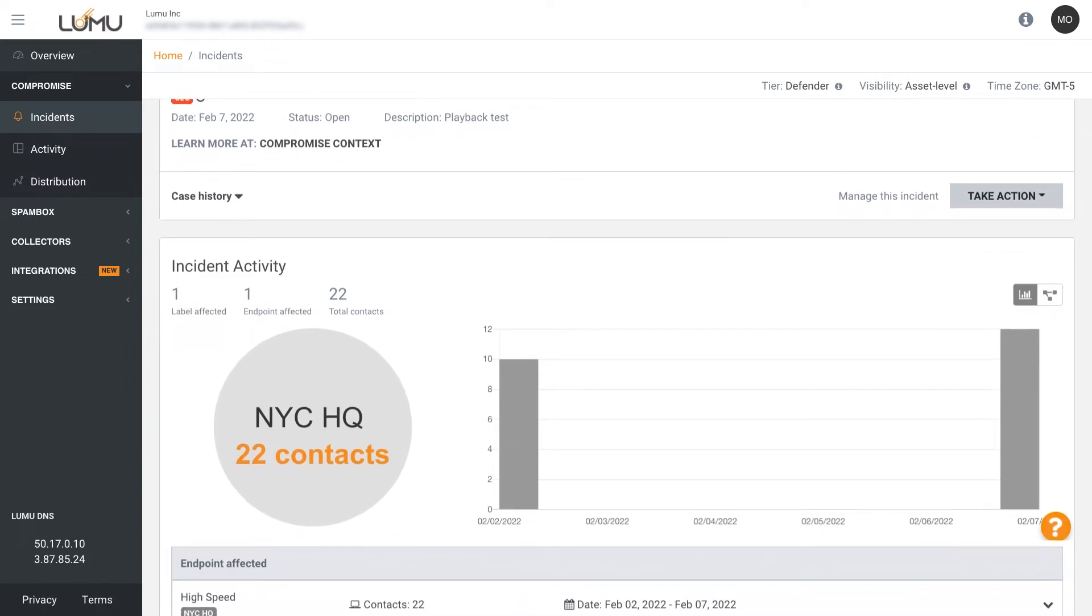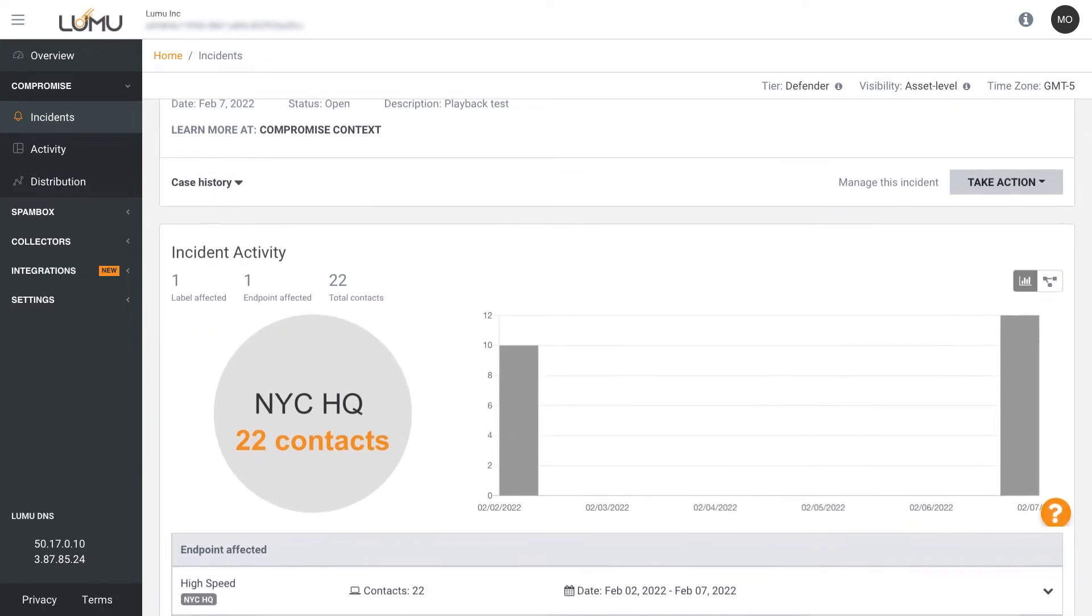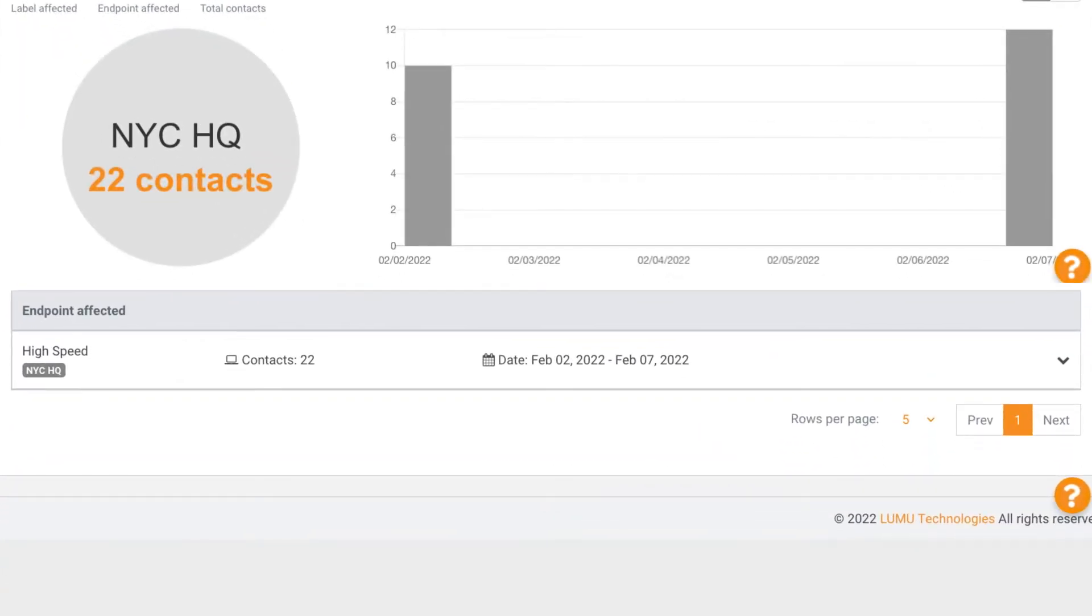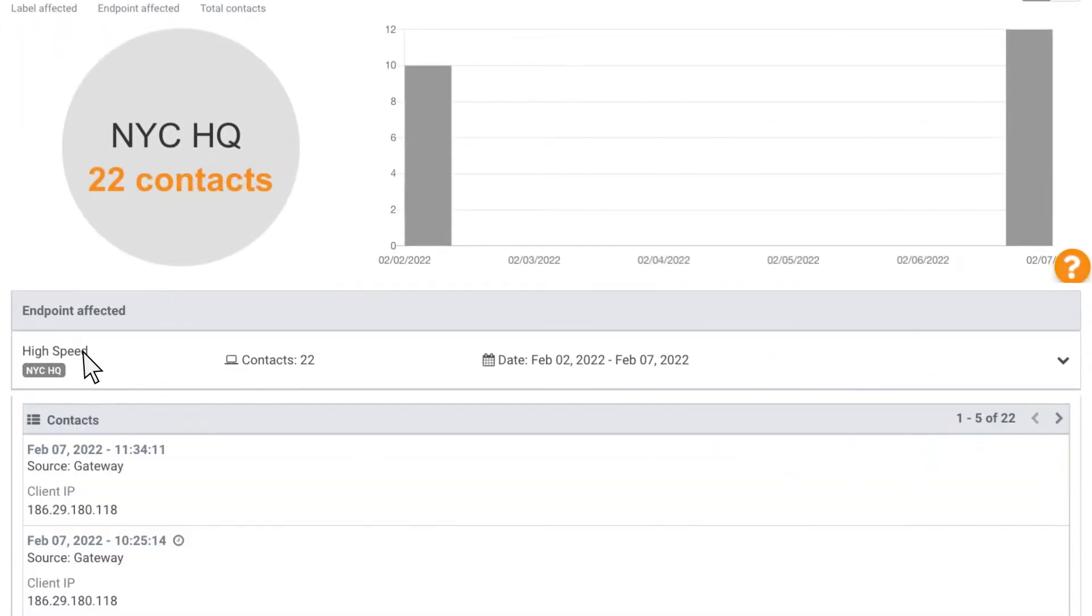Here, you will better understand who was impacted by the incident and exactly where it was detected in your organization.